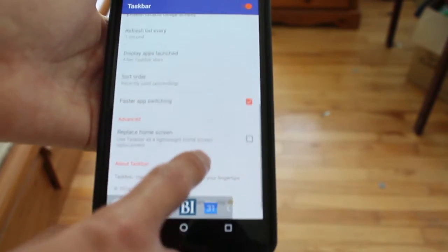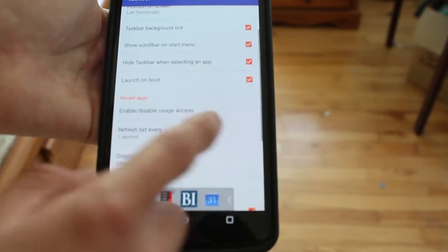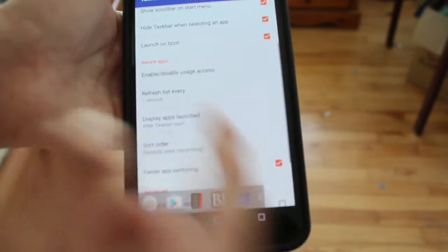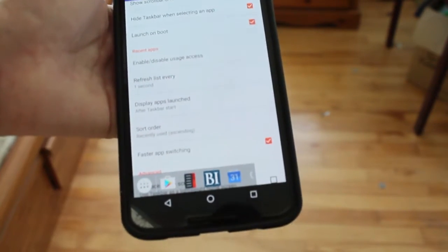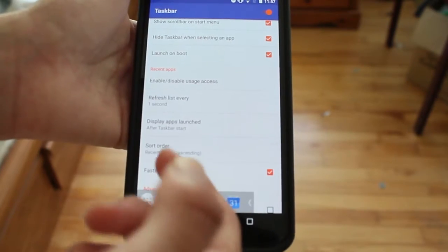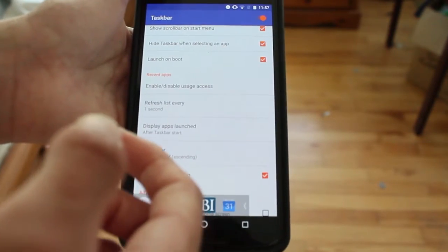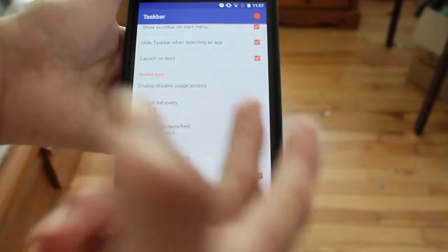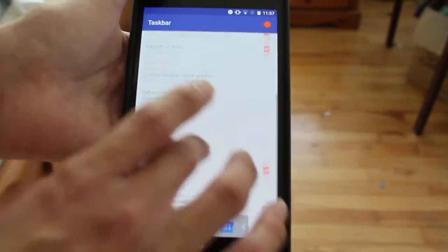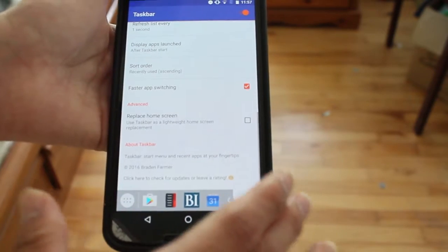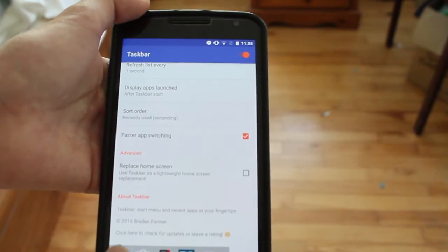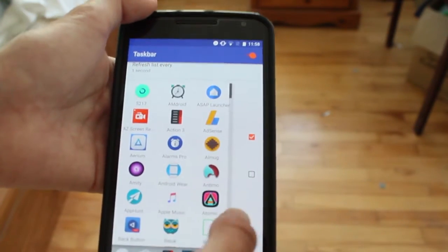That's Taskbar. It's a free download on Android, which I'm pretty surprised about because the developer released it for free. It's really useful on a big screen phone - an awesome app.